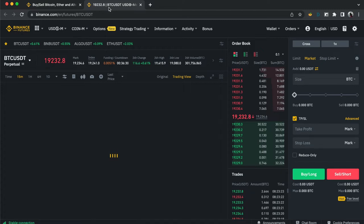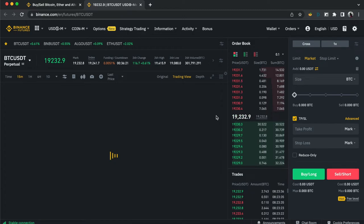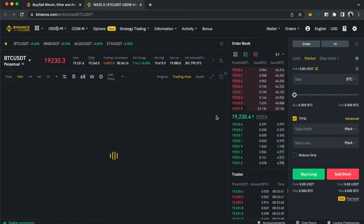I'll also put a link on the top right of this video. I'm still going to do an updated video later on comparing spot and futures trading.